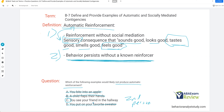Even if it feels good to see your friend, it's still socially mediated because there's another person involved.